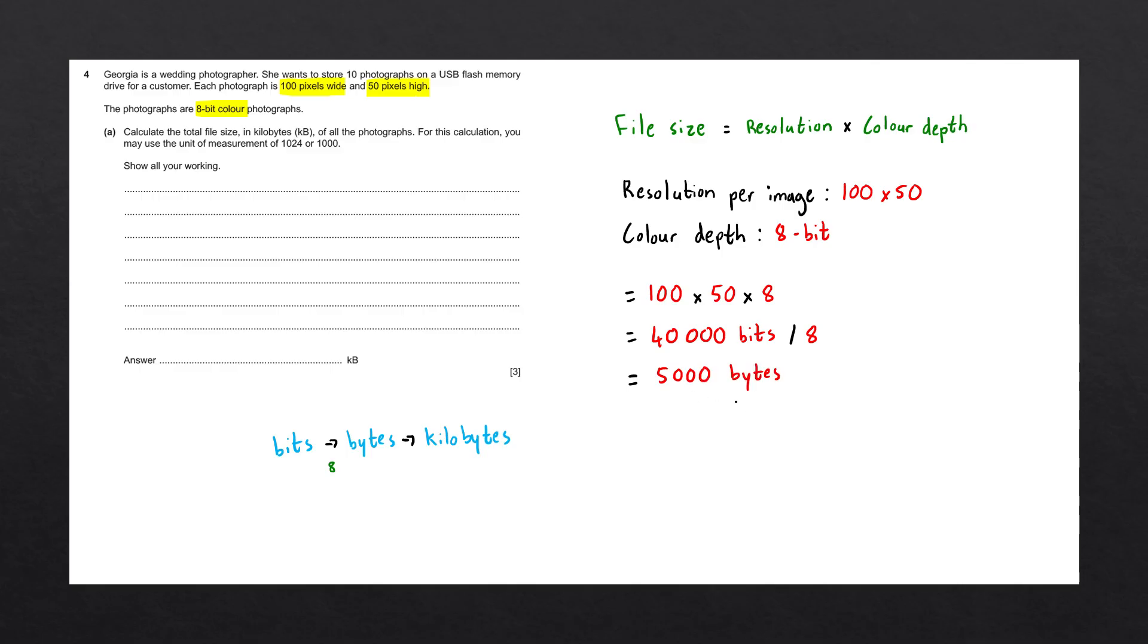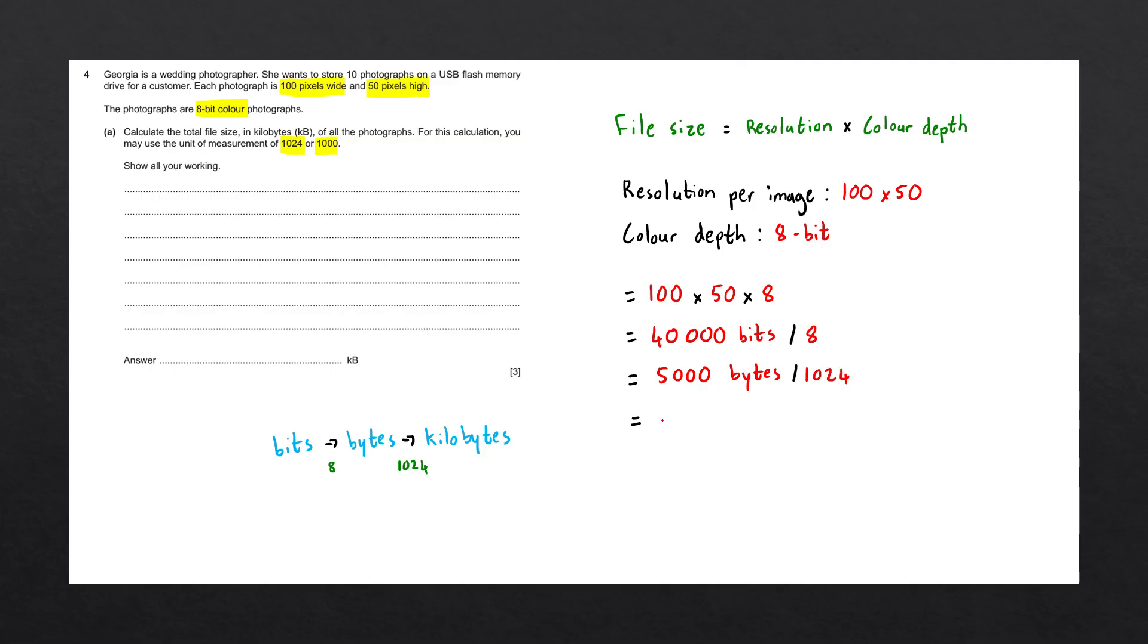We now want to convert this into kilobytes. They've told us that we can use a unit measurement of 1,024 or 1,000. Let's use 1,024 for now. And what that means is that there are 1,024 bytes in 1 kilobyte. So to get this into kilobytes, we simply divide by 1,024. This is going to give us a result of 4.88 kilobytes.